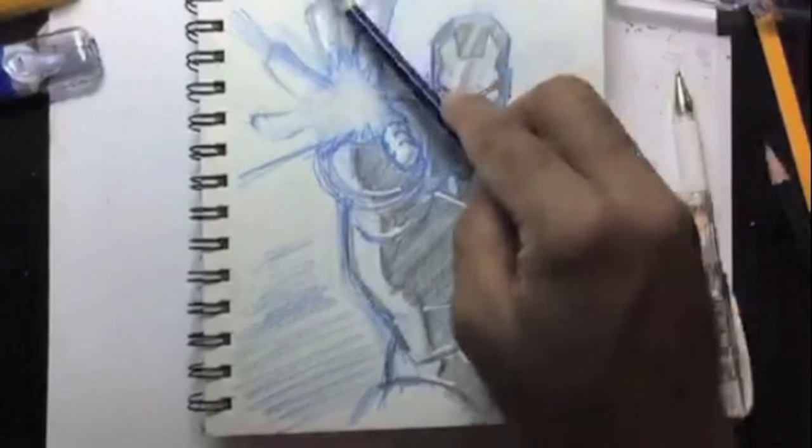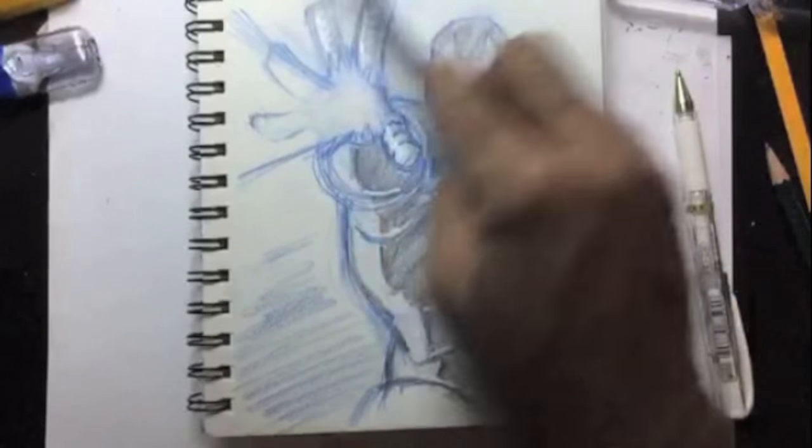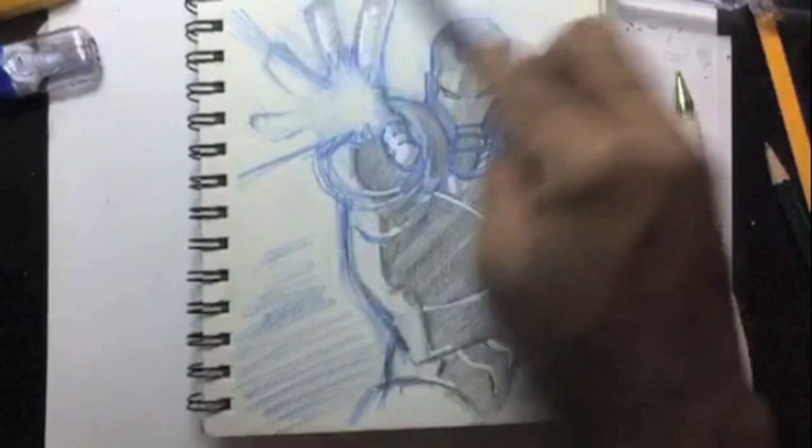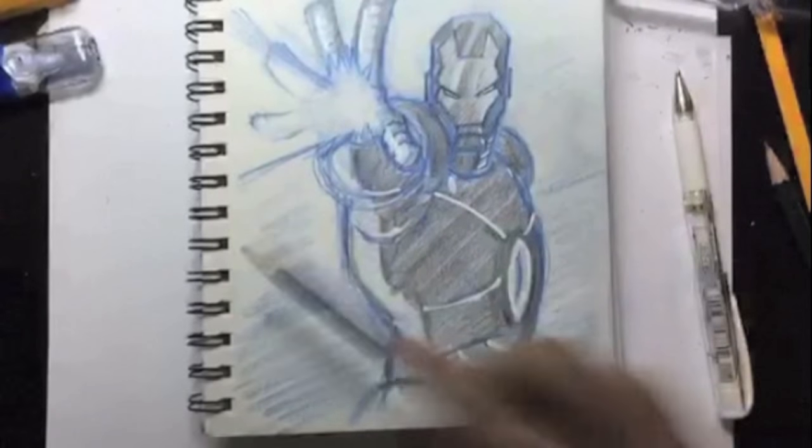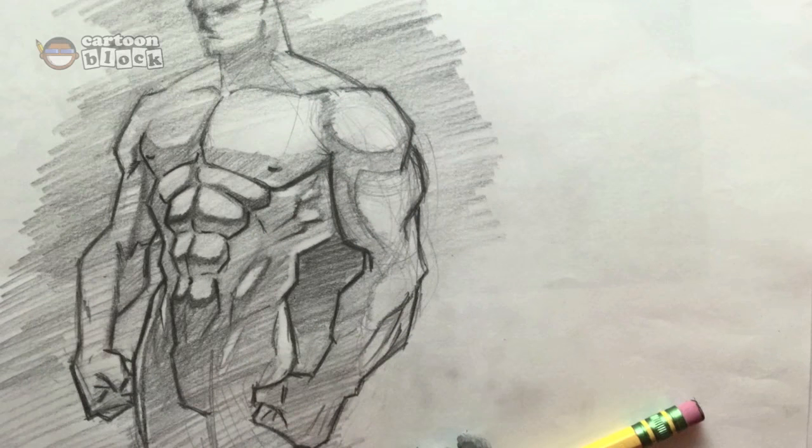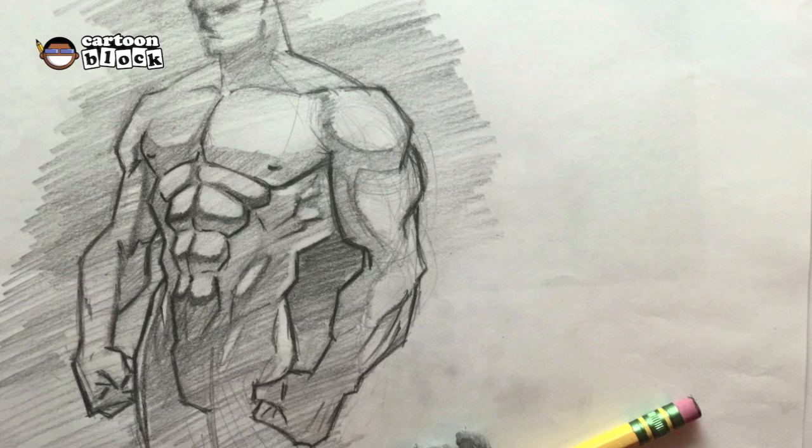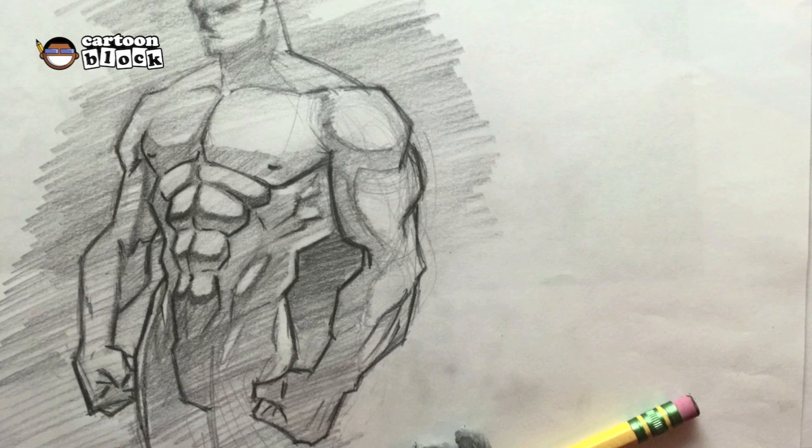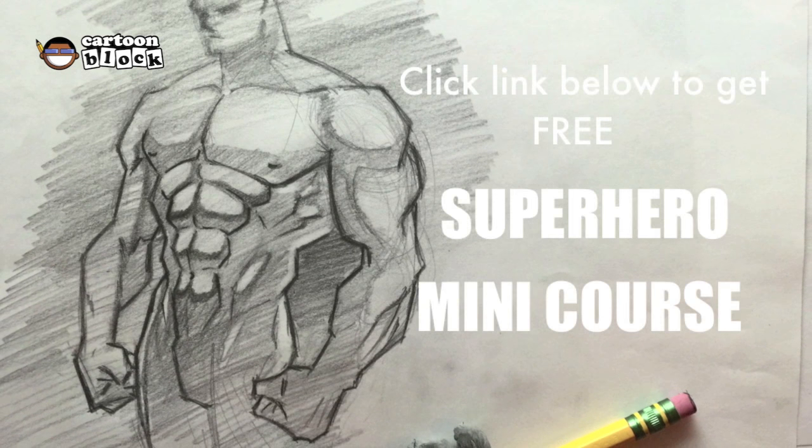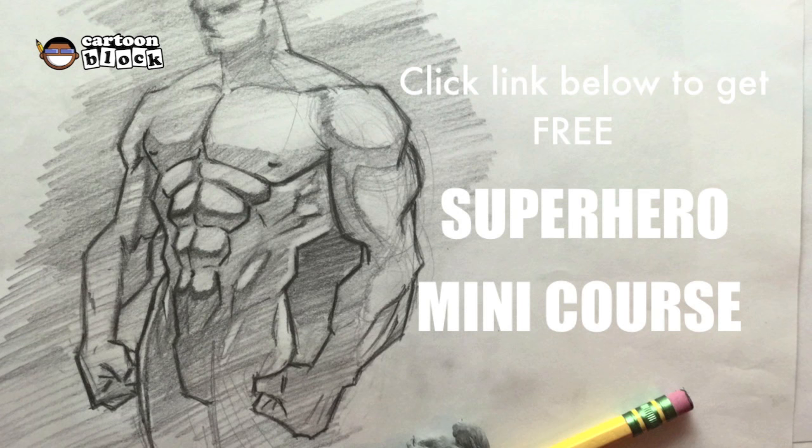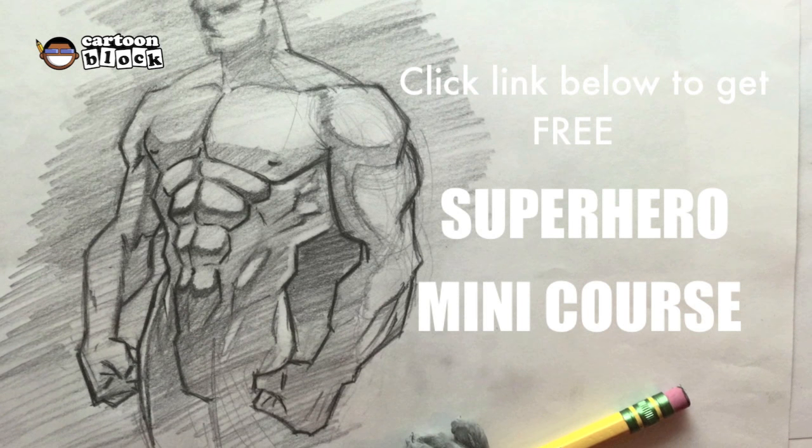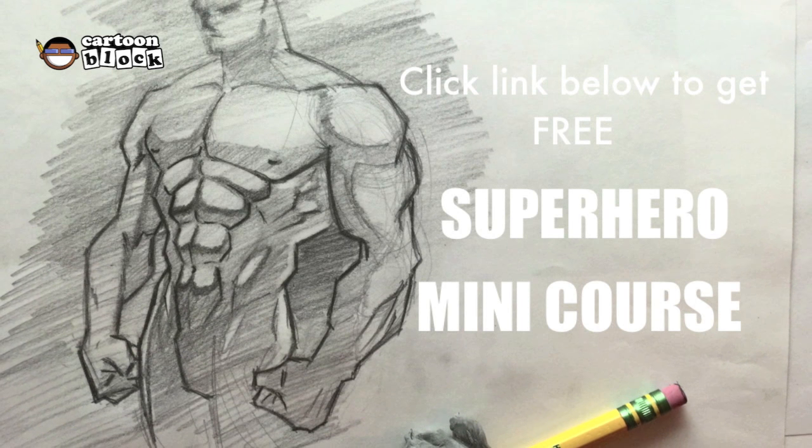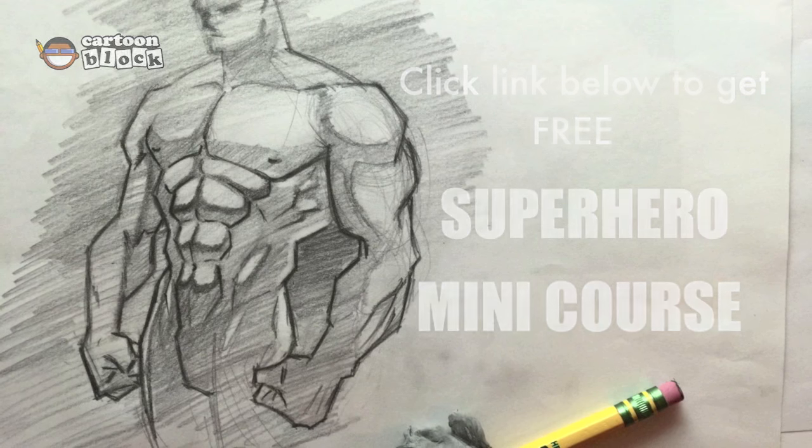So thanks for watching and I hope you enjoyed it. I'll check y'all later. Deuces! And if you're still having a hard time coming up with your own superhero body, then click the link below in the description and get my free superhero mini course. Get started right now. Don't wait.